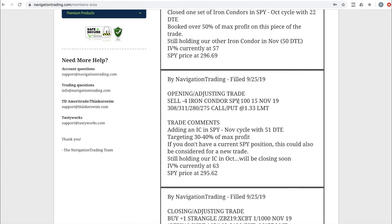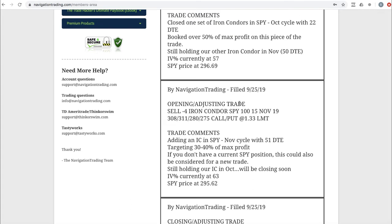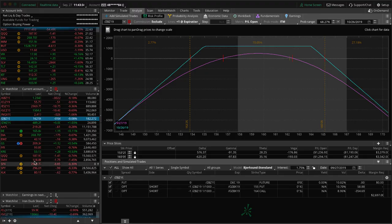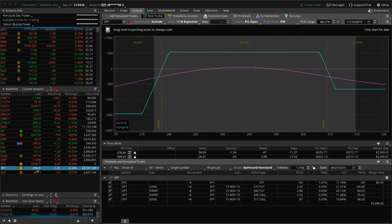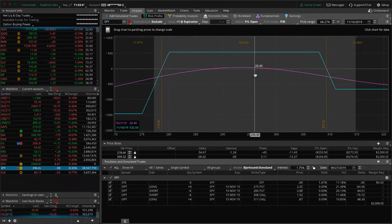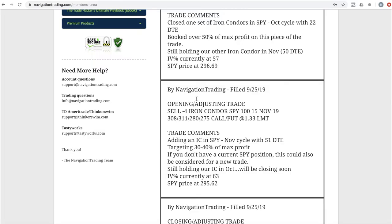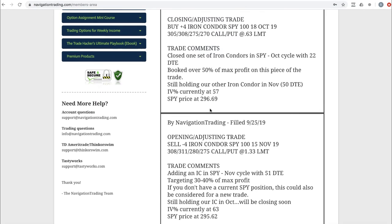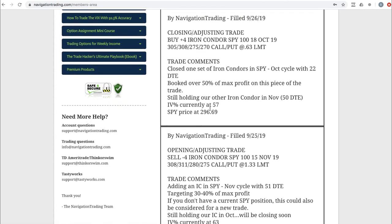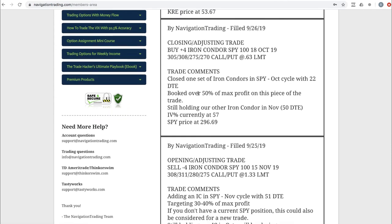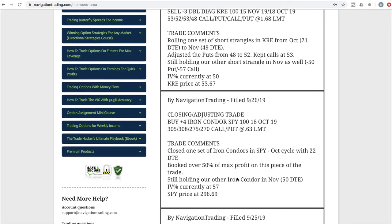Next trade, opening, adjusting trade in SPY. We opened up a new SPY iron condor, or we added to our current position. Price is dead centered, pretty much where we put it on, got a tiny bit of profit. And then the very next alert the next day was we closed out our other SPY iron condor as price moved down, came back into profits for us. We booked over 50% of max profit on that piece of the trade. And so we're still just holding that one iron condor in SPY.